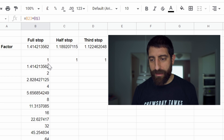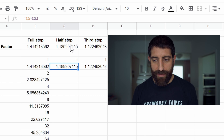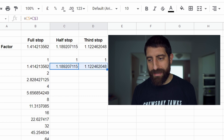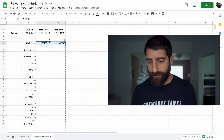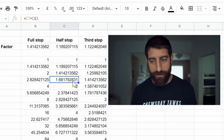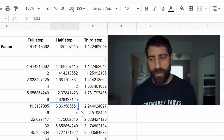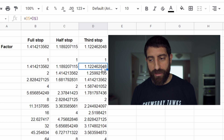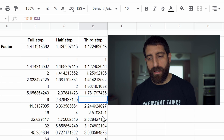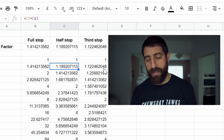Now let's do the same but with half stops and thirds of a stop. So this is 1 times the half-stop factor, and this is 1 times the third-stop factor. If I copy these downwards, we'll see what happens. What we have is: 1, half of a stop, 1.4, half of a stop, 2, half of a stop, 2.8, half of a stop, etc. On one-third of a stop, we have 1, one-third of a stop, two-thirds of a stop, 1.4, one-third of a stop, two-thirds of a stop, 2, and so on. You can see that here the jumps are one full stop, here the jumps are half stops, and here one-third of a stop.